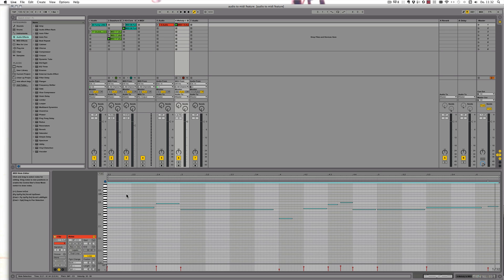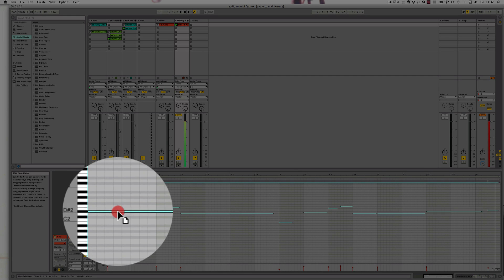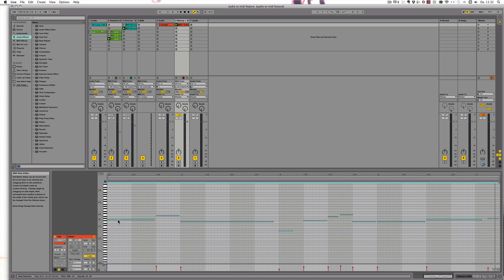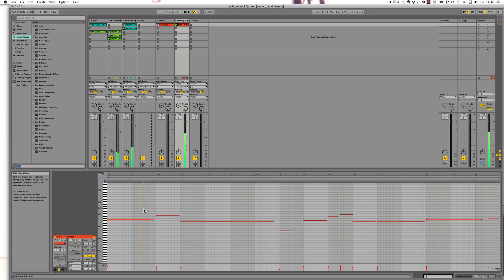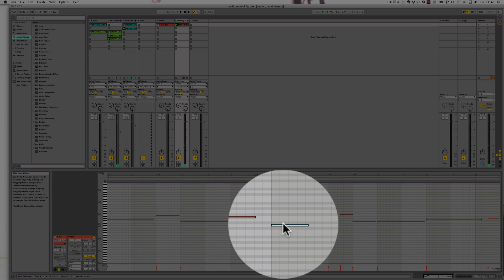So let's select all and quantize first. And I'll also drag everything down by an octave, simply because I don't sing as low as I need — I'm a woman.